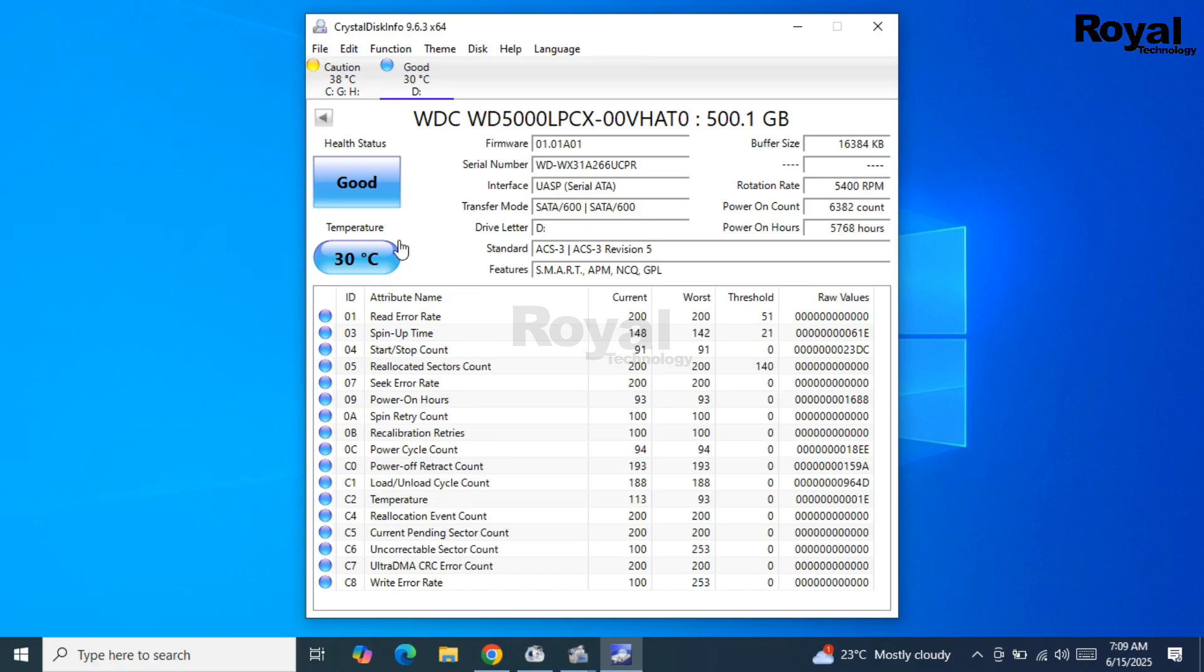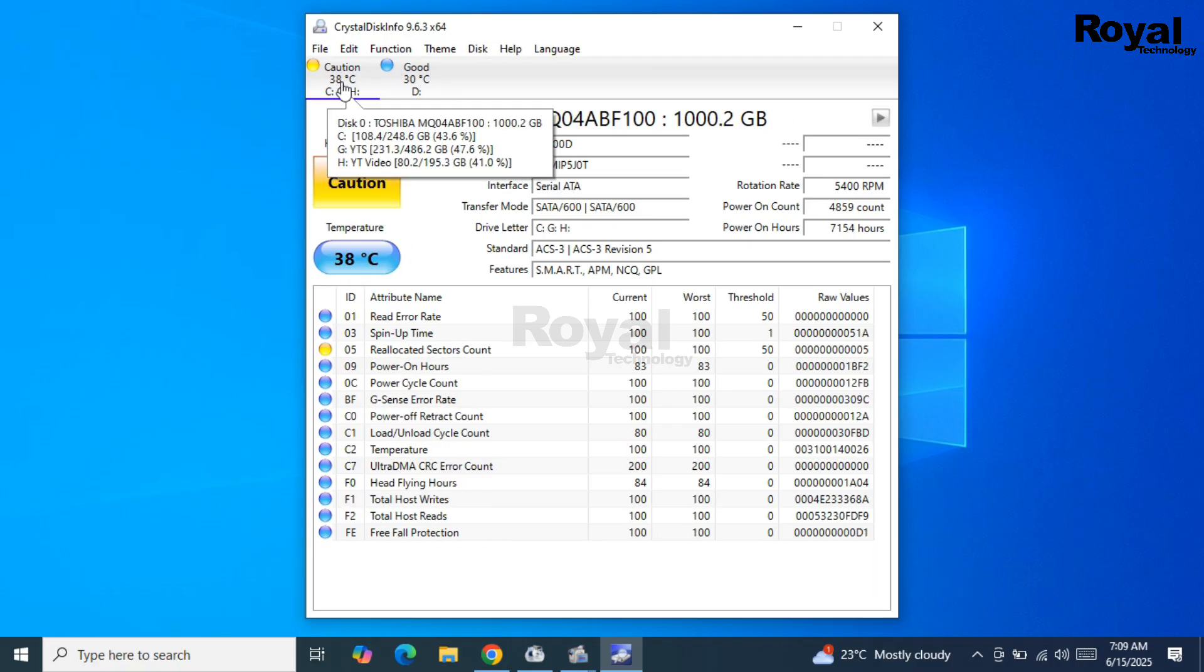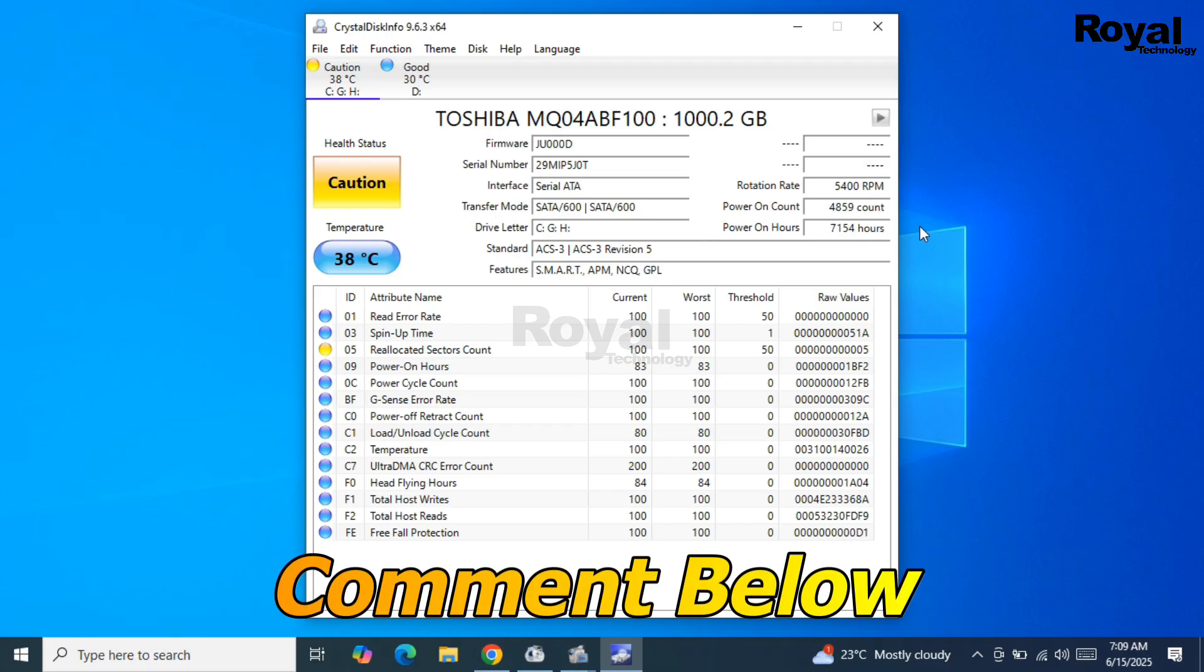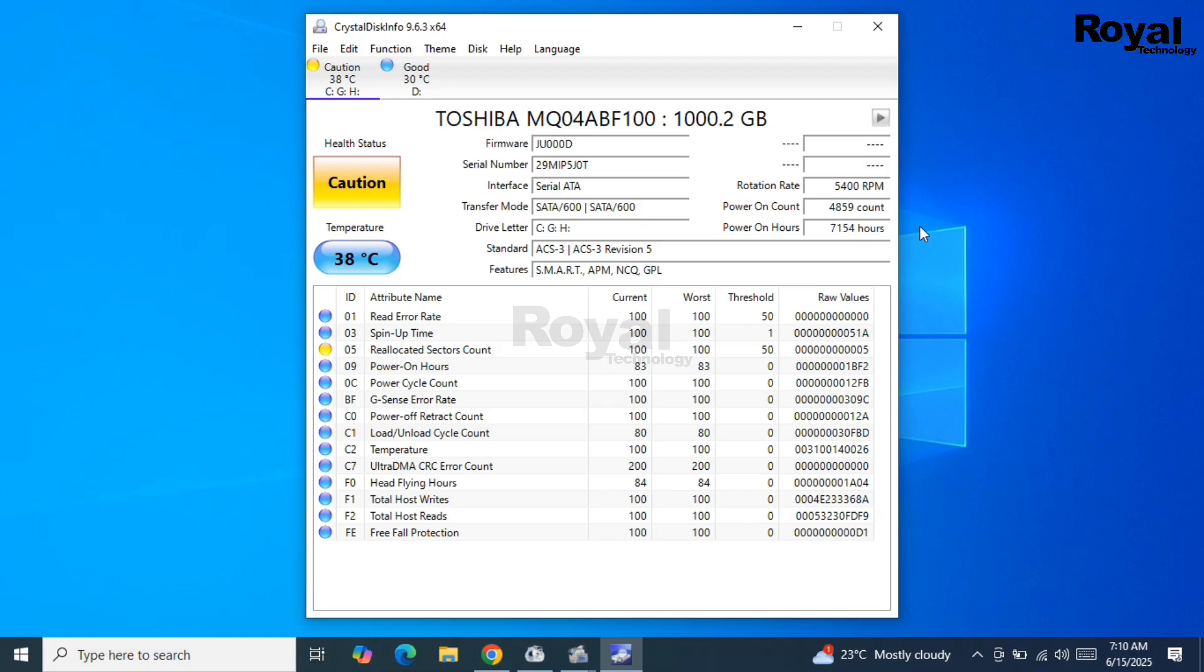You can check out those links. If you have any doubt, comment below - we'll reply to all comments. If you're new to our channel, do like, share, and subscribe. If someone needs help to check their hard disk health, share this video with them. Thanks for watching. See you in the next video.